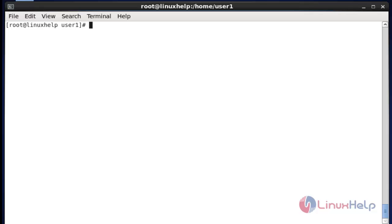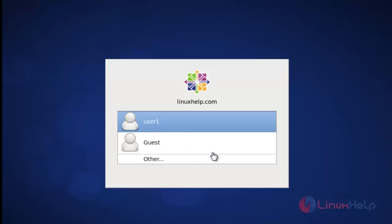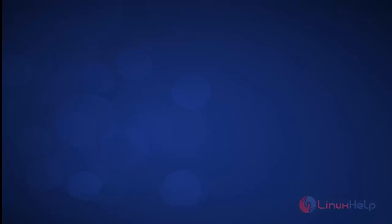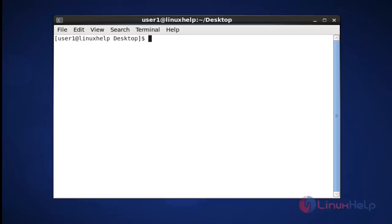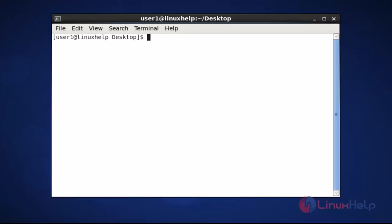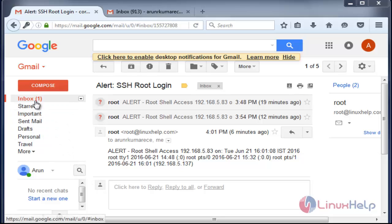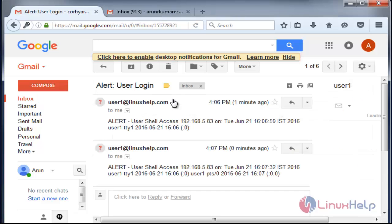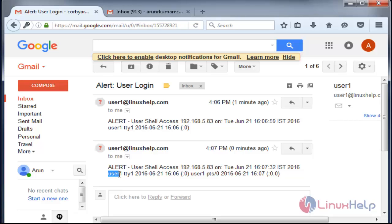Now log out user1's terminal and log in again as user1. The mail alert will come to your specified mail ID. Log in as user1 and enter the password. Now user1 has successfully logged in. Open your mail — I got a message in inbox. Click that message. The user login alert is shown here, and it also mentions which user was logged in.